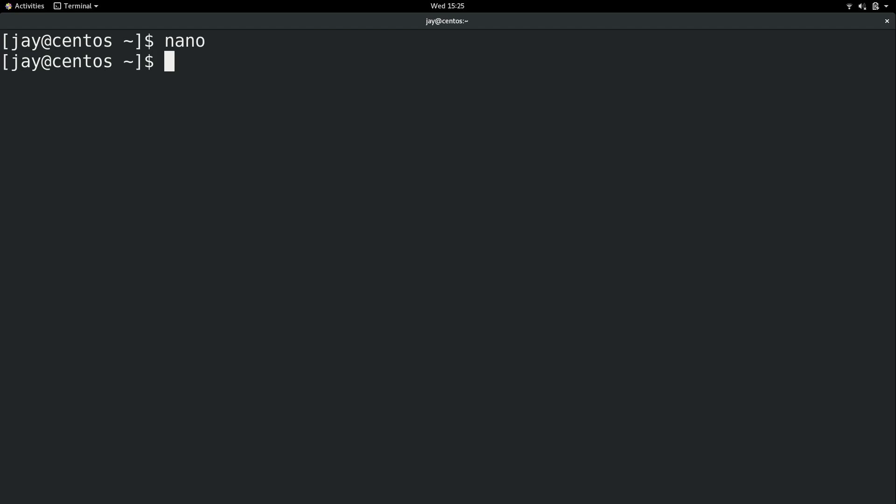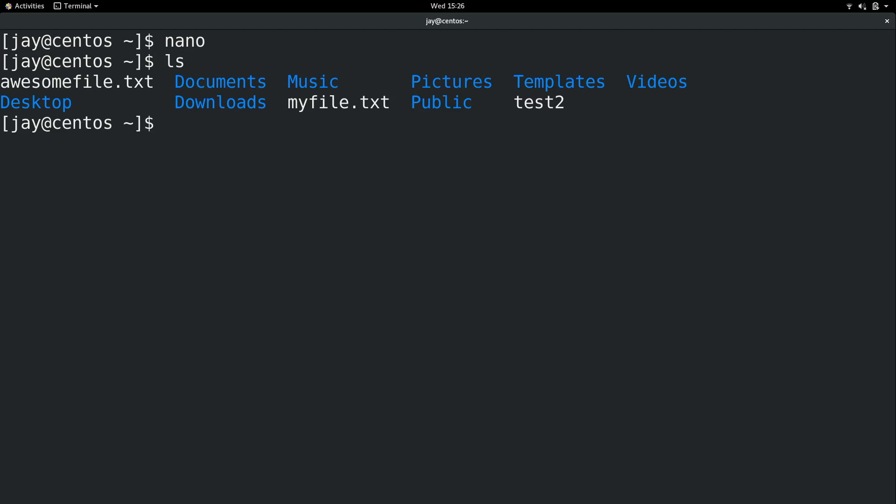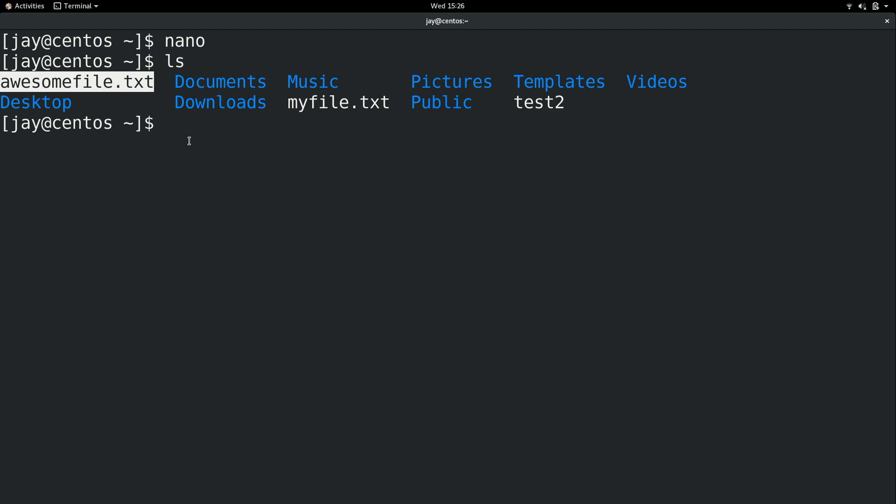And now we're back on the terminal. If I list my storage, we have AwesomeFile right here just as we would expect. Now already there's a handful of things that we've learned. Simply entering Nano will bring us right into the text editor. If we save a file with Control-O and give it a file name, it'll default to our current working directory, which in my case is currently my home directory. And I also showed you how to save a file and exit the editor as well.